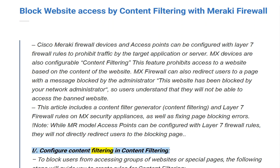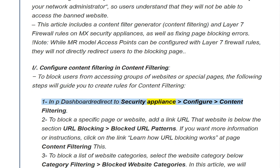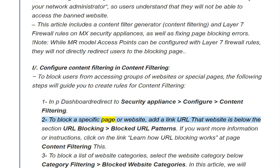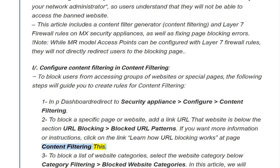To configure content filtering and block users from accessing groups of websites or special pages, follow these steps. Step 1: In the Dashboard, navigate to Security Appliance and configure content filtering. Step 2: To block a specific page or website, add the URL of that website under the section URL Blocking - Blocked URL Patterns. For more information, click the link 'Learn how URL blocking works' at the content filtering page.